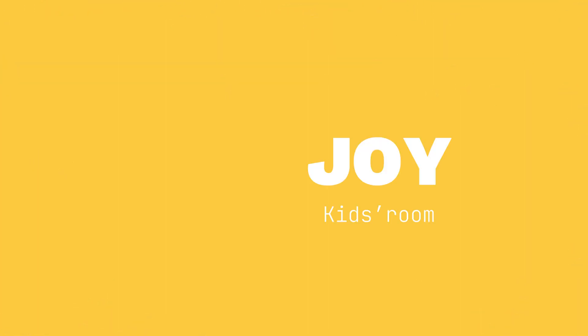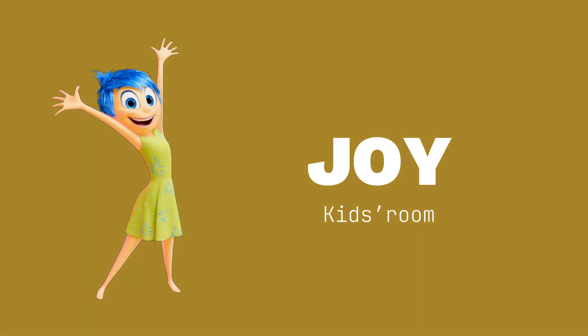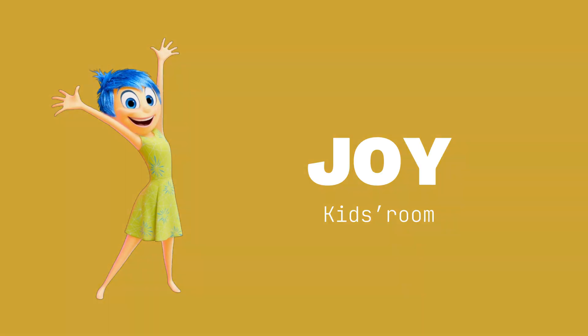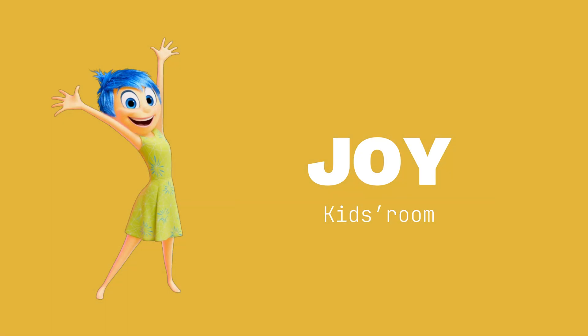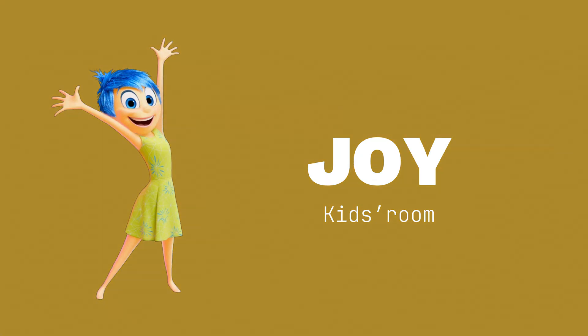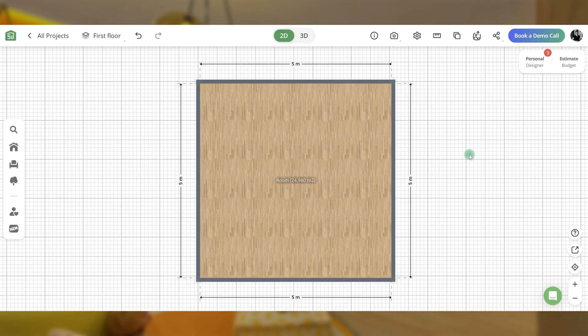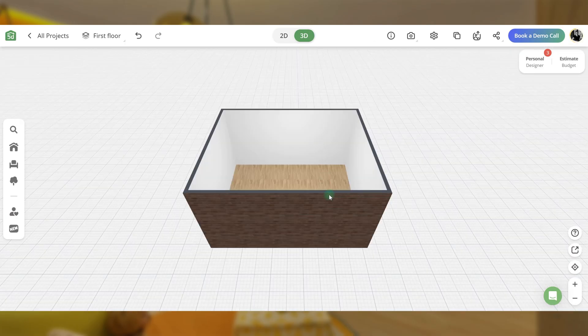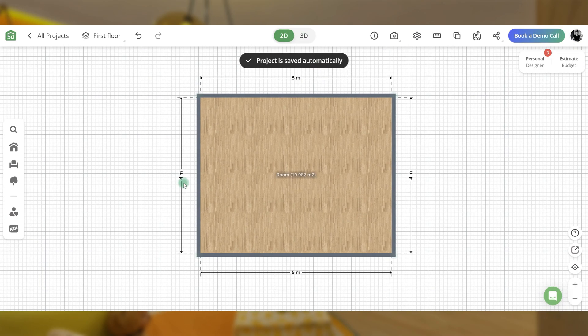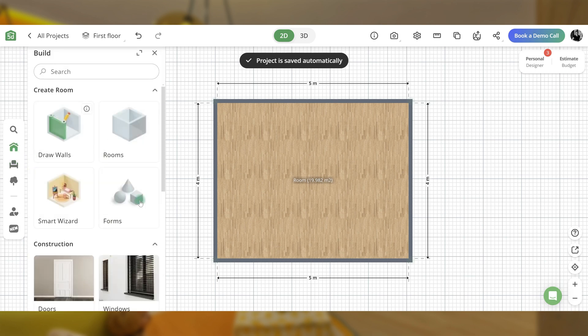The first room is inspired by Joy. Joy is the primary emotion, full of positivity. She wears a green dress, has yellow skin, and blue hair.